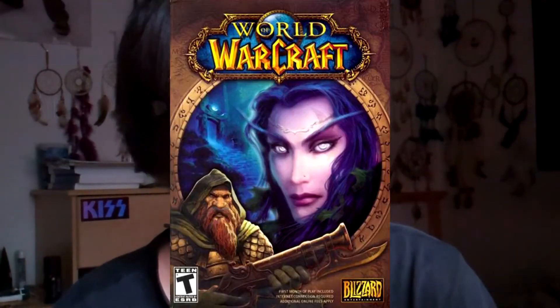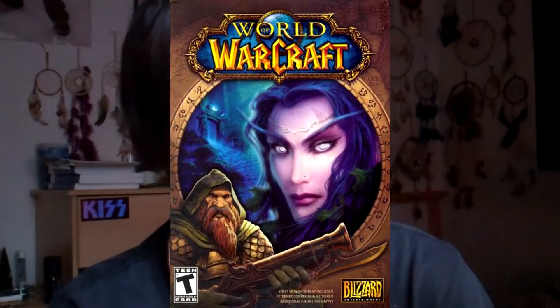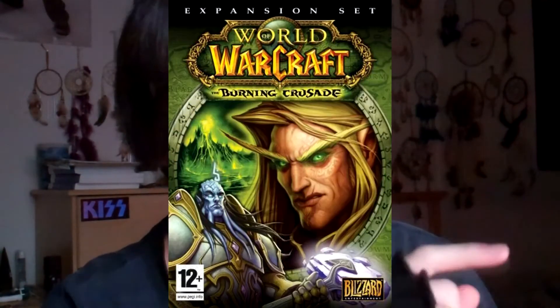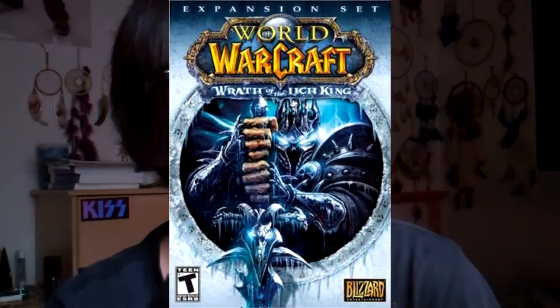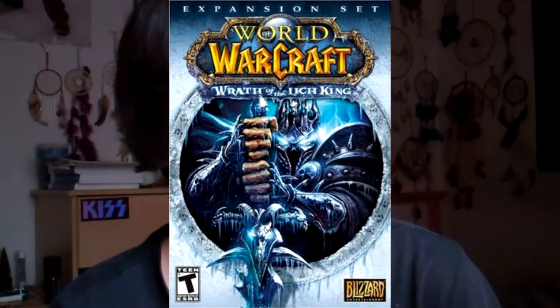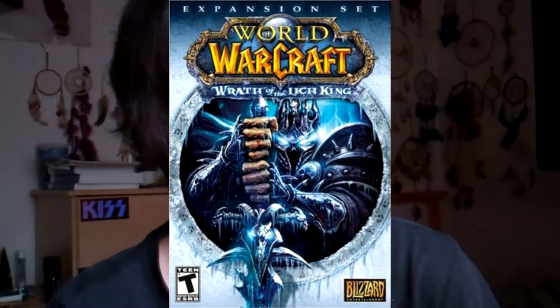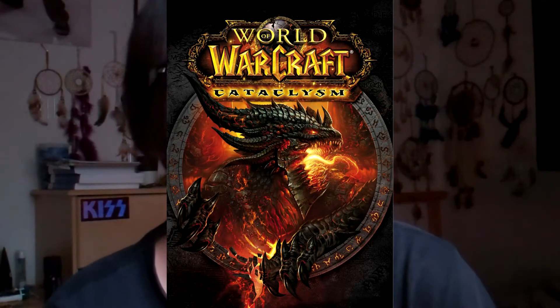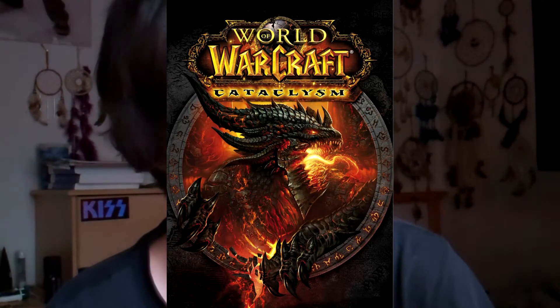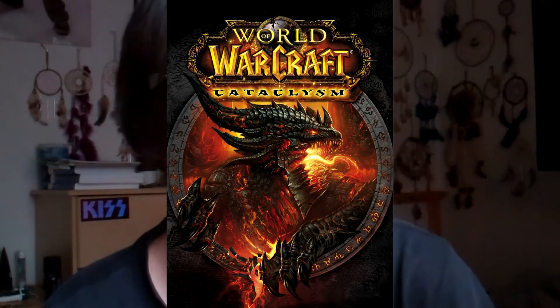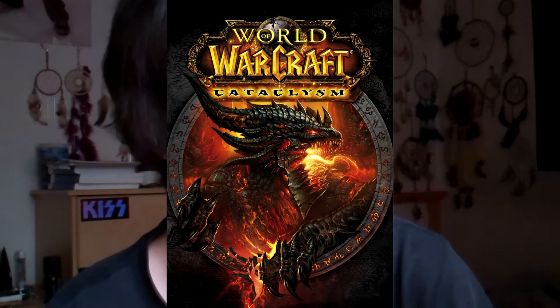Up through Cataclysm there was World of Warcraft the original game, then The Burning Crusade, then Wrath of the Lich King, then Cataclysm — which came after Wrath of the Lich King. Those four are in the top 20 best-selling PC games of all time.